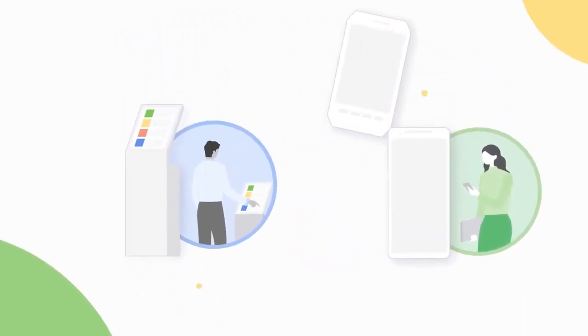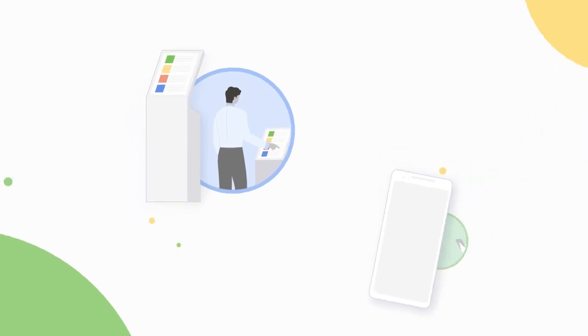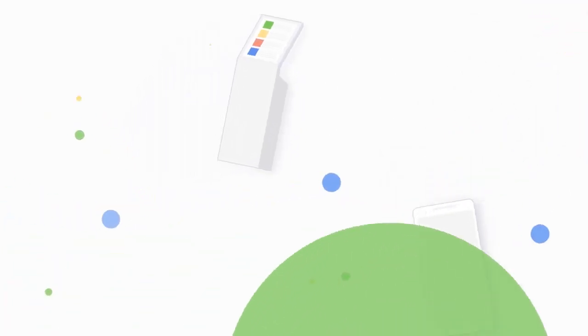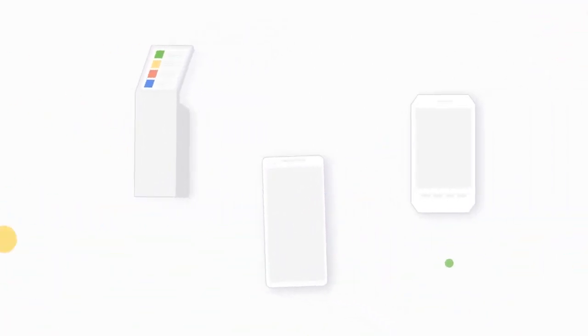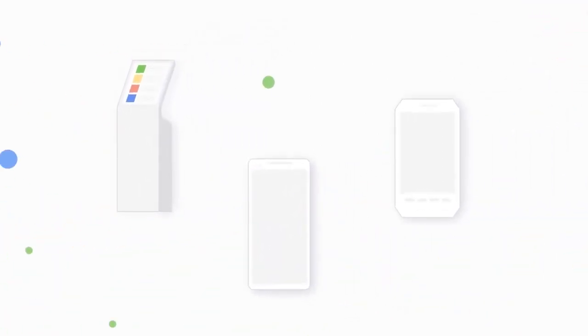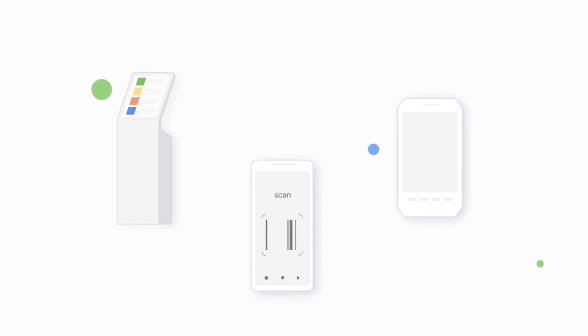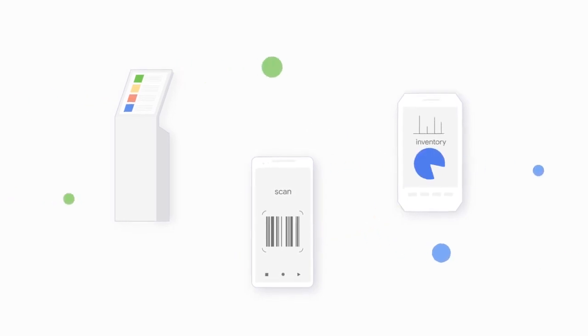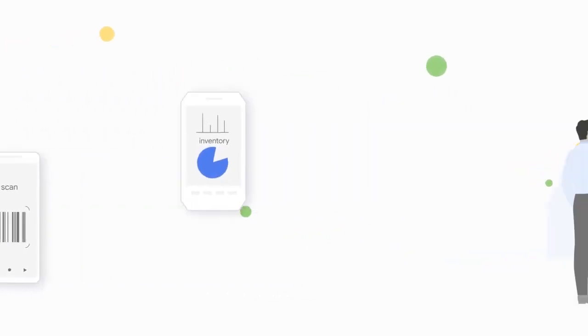Android devices power retailers, from dedicated tablets to help staff serve customers better to barcode scanners checking and restocking inventory.